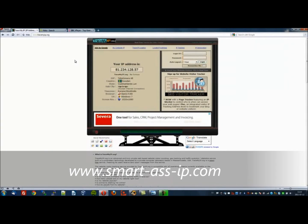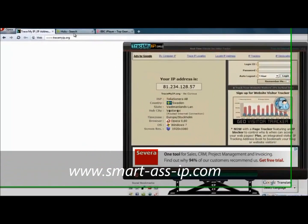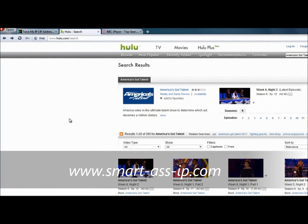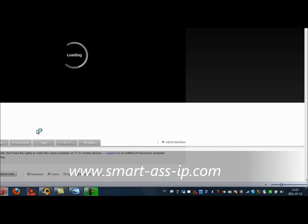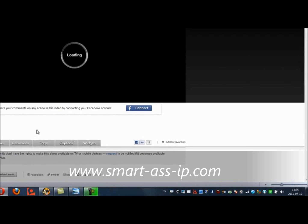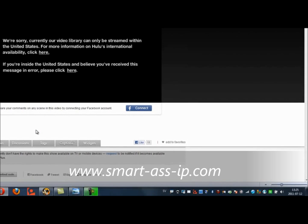If I try and watch one of my favorite entertainment sites, which is Hulu.com, located in the States — this site shows all the great series, all the ones you can imagine, the stuff that you get in your own countries — let's go straight into one of these now. Let's try and watch one of these episodes from America's Got Talent. We'll click on one at random. Okay, it says: 'We're sorry. Currently our video library can only be streamed within the United States.' And of course, as I'm not located there, I cannot watch this.